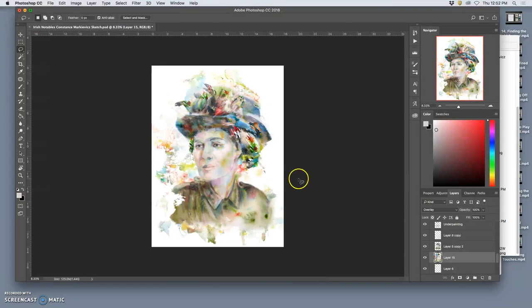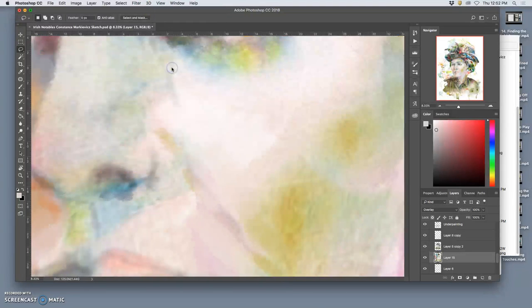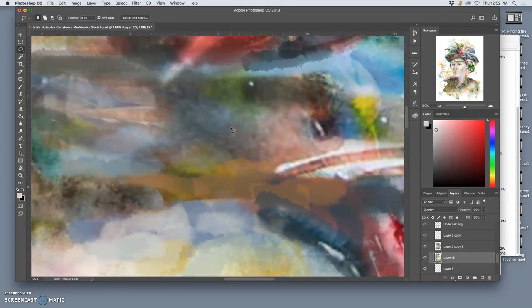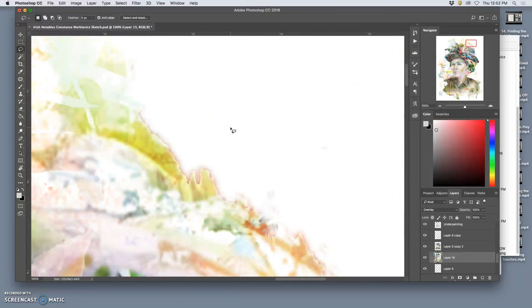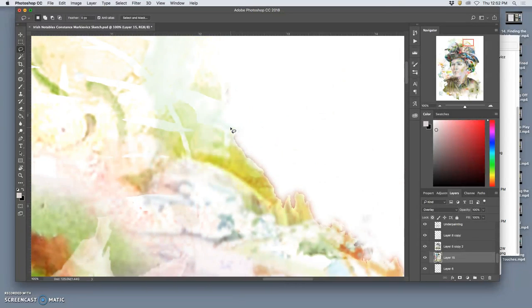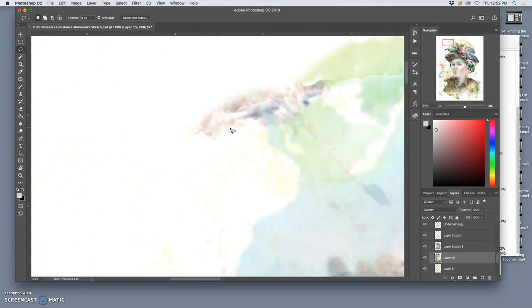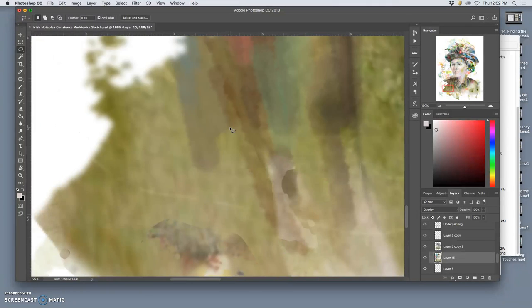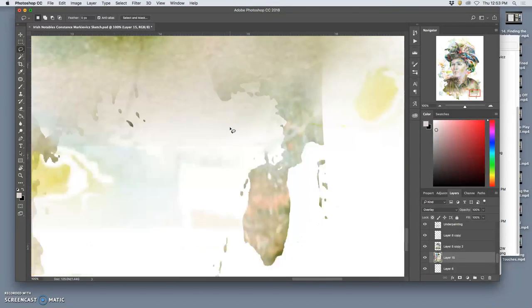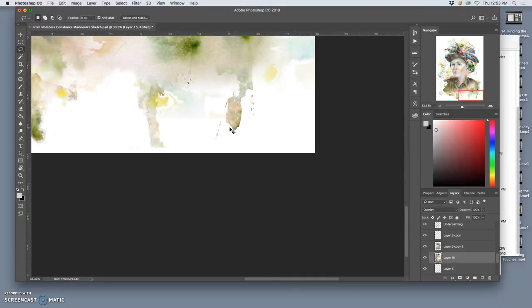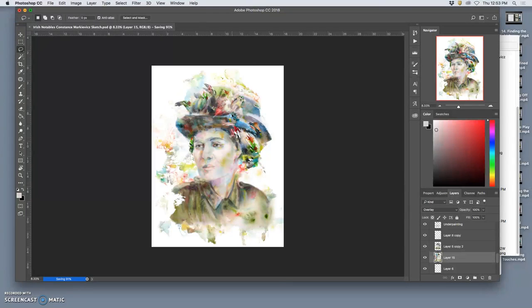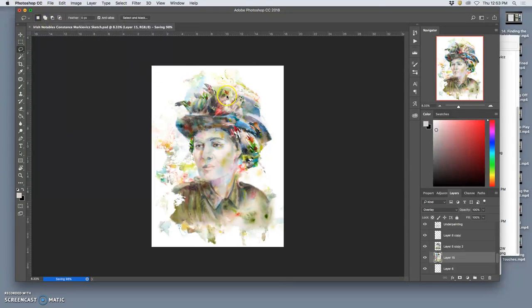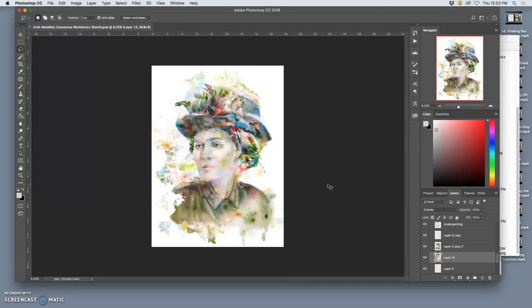Alright, so once you're happy with it, you can even view it at 100% to see the actual pixels and that those have some variety to them, and they do. Yeah, this would be an interesting print. This file is 18 by 24 inches, so very large, at least 300, at 318. So that's very healthy, so we can output a lot of different versions.